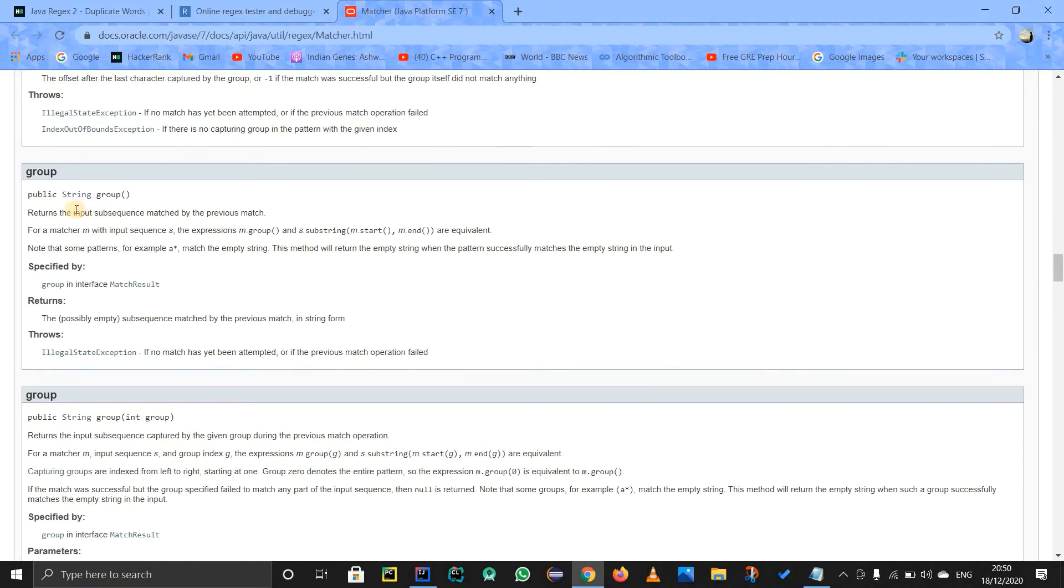So you can read this to yourself. Obviously you can just pause it and read it. But I will try to explain it in brief. So it returns the input sequence matched by the previous match. That is what it does.